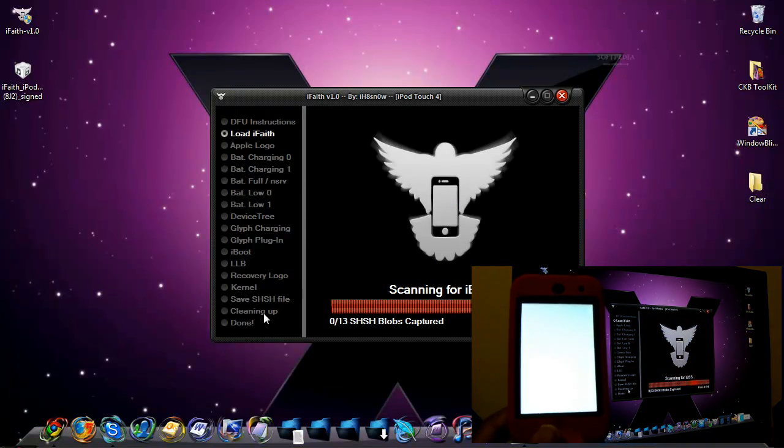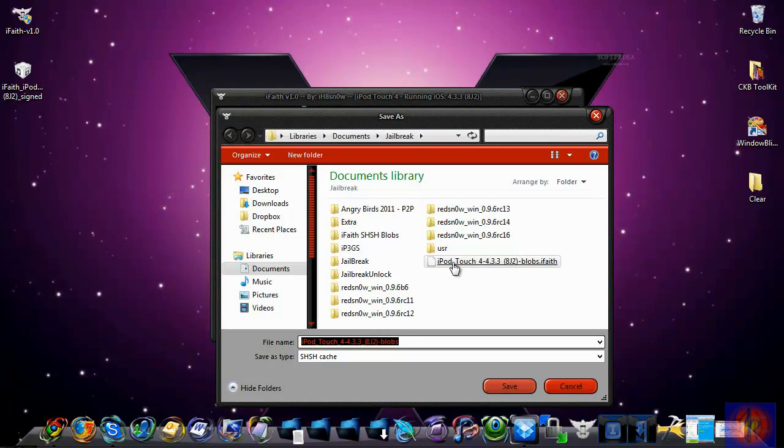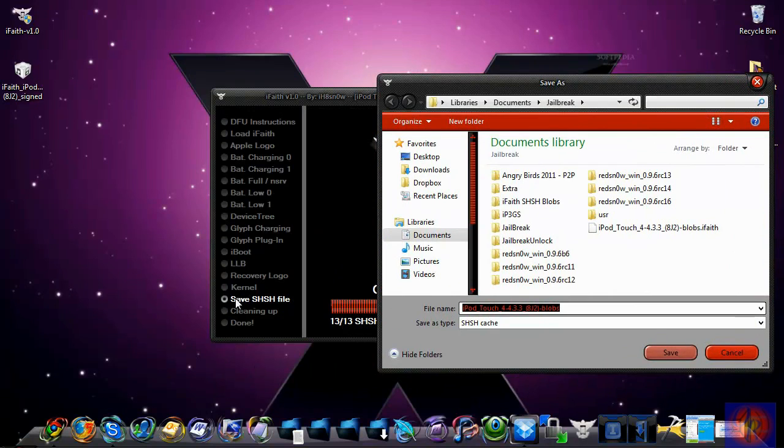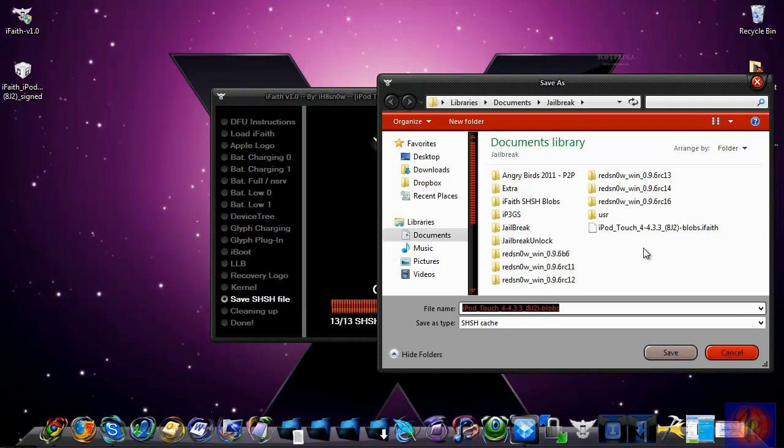Now that it's down here to 'Save your SHSH blobs,' where it says 'Save SHSH file,' you're going to select where you want to save it. I recommend desktop or wherever you can find it. After that, you just click Save.